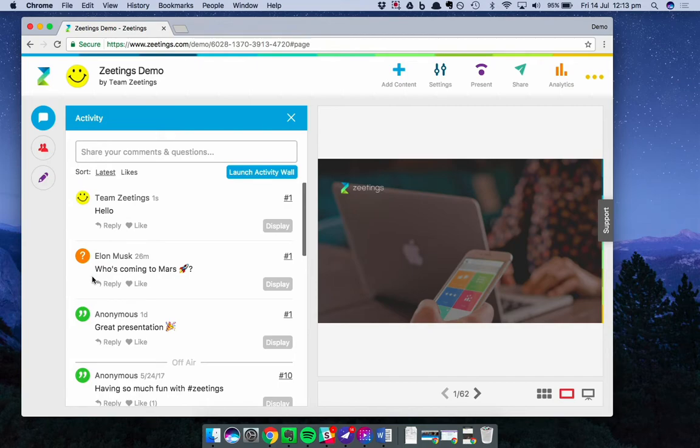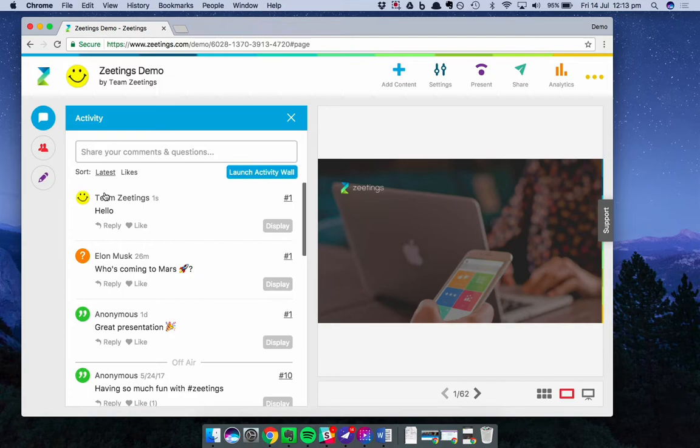For participants, it will display either a question mark or speech marks, depending on if it's a question or comment. It's useful to display the profile picture for the presenter, so people know those are coming directly from you, rather than another participant.